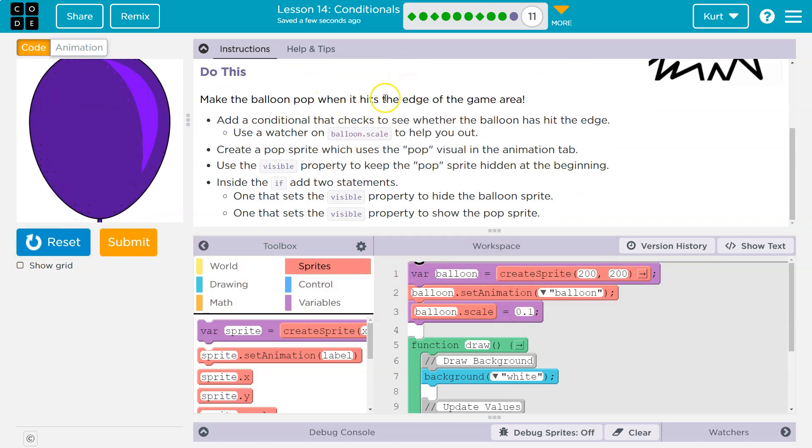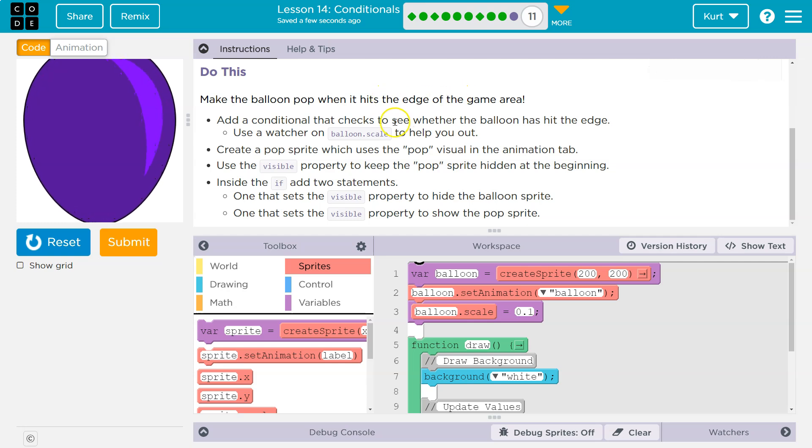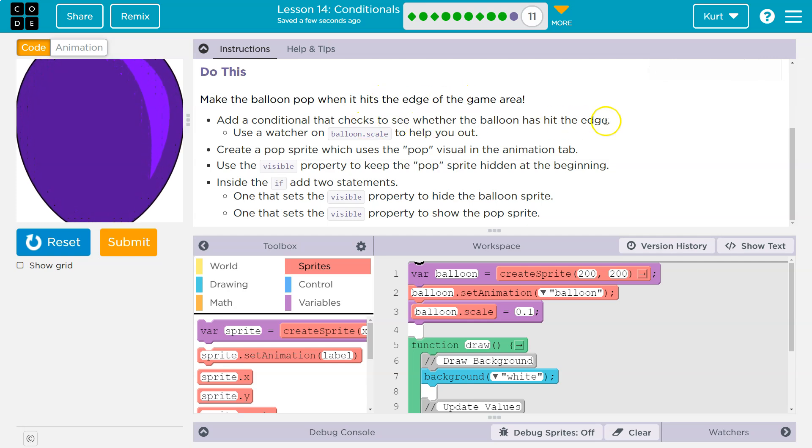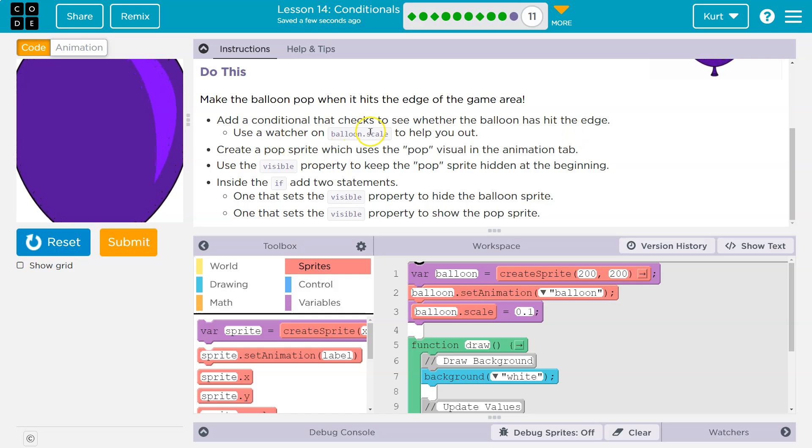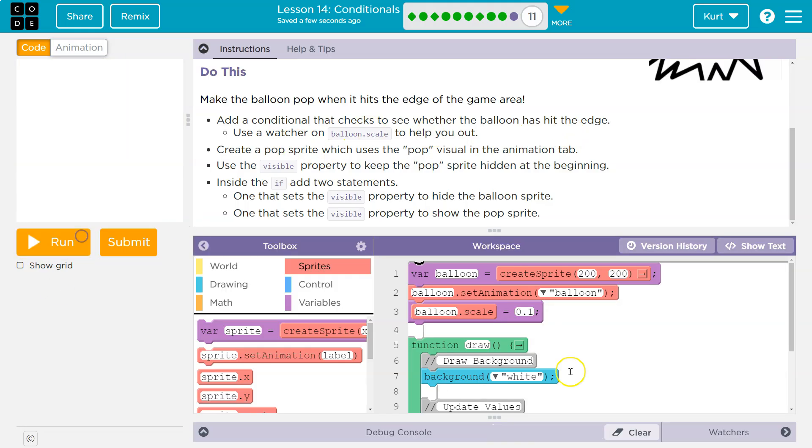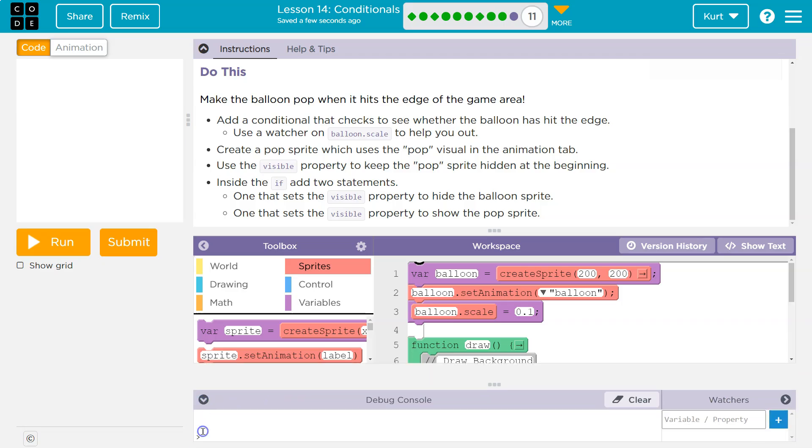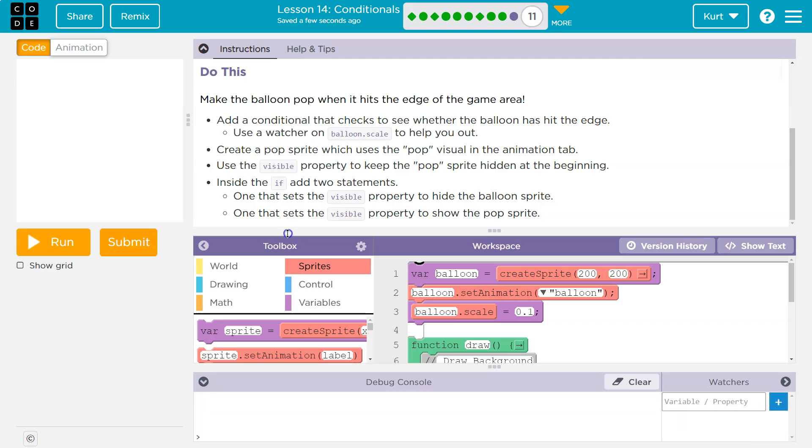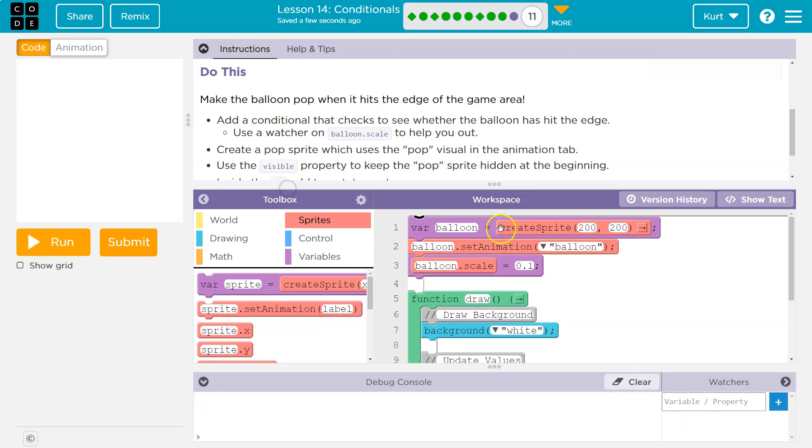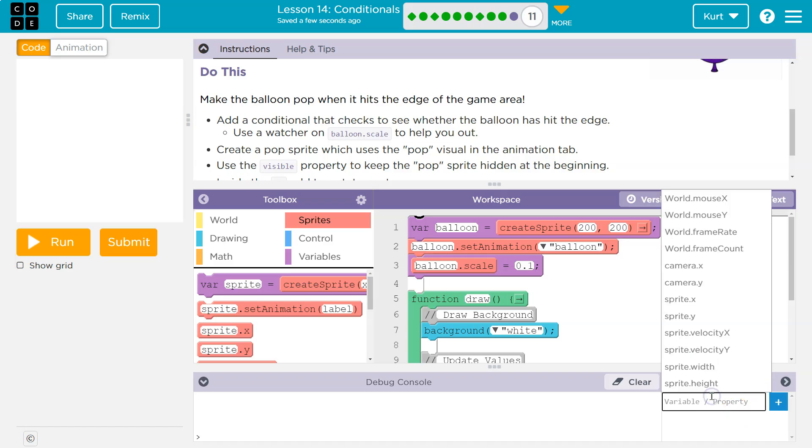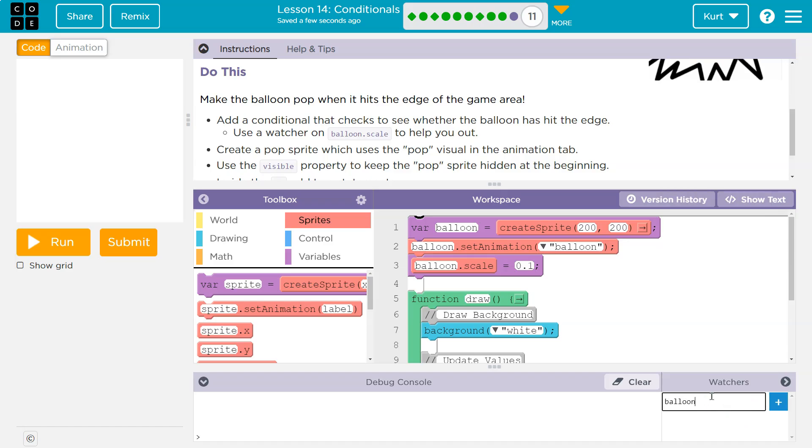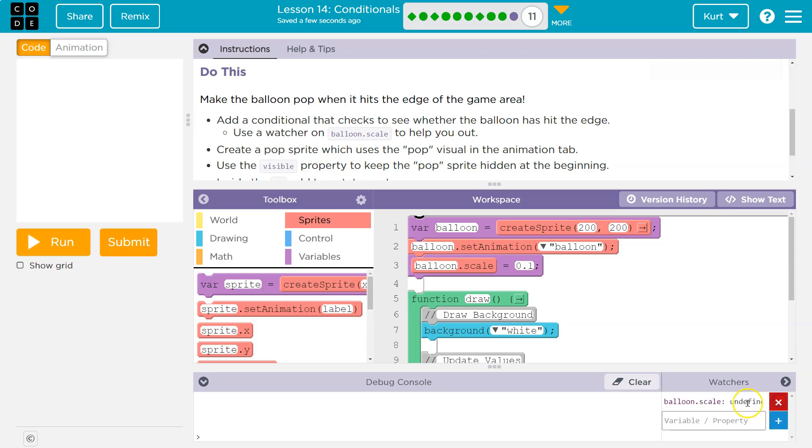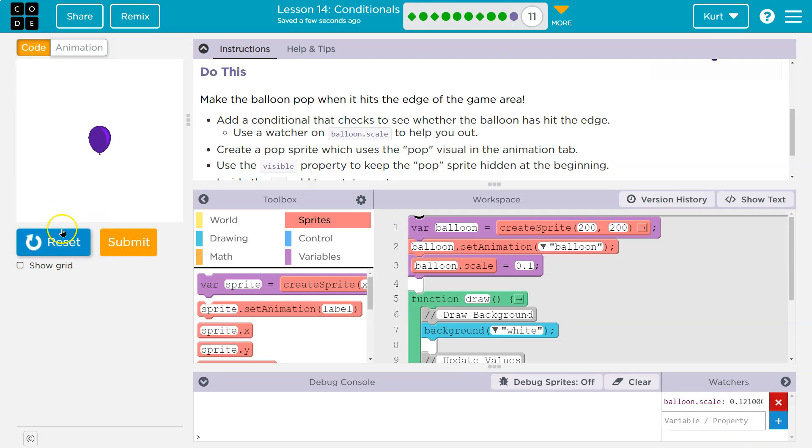Make a balloon pop when it hits the edge of the game area. Add a condition that checks to see whether the balloon has hit the edge. Use a watcher on balloon.scale to help out. So a watcher is just down here. Let me enable, and then balloon.scale, and all that does is let us track. It's just like debugging in professional software. Balloon.scale plus, and it lets us track this variable.